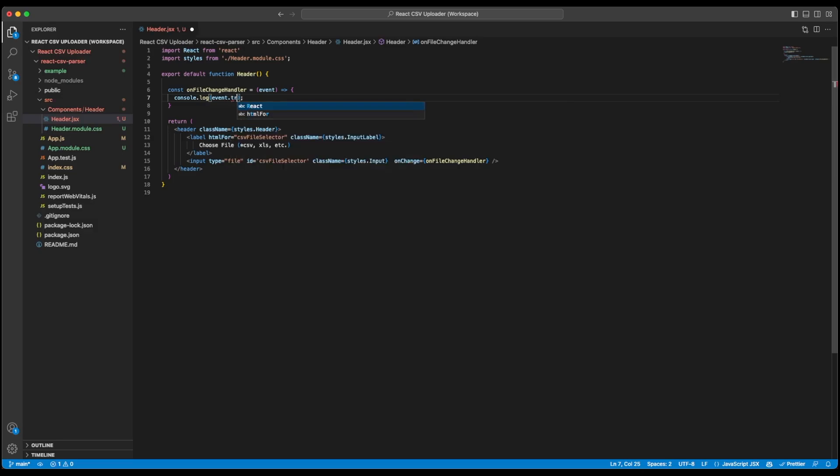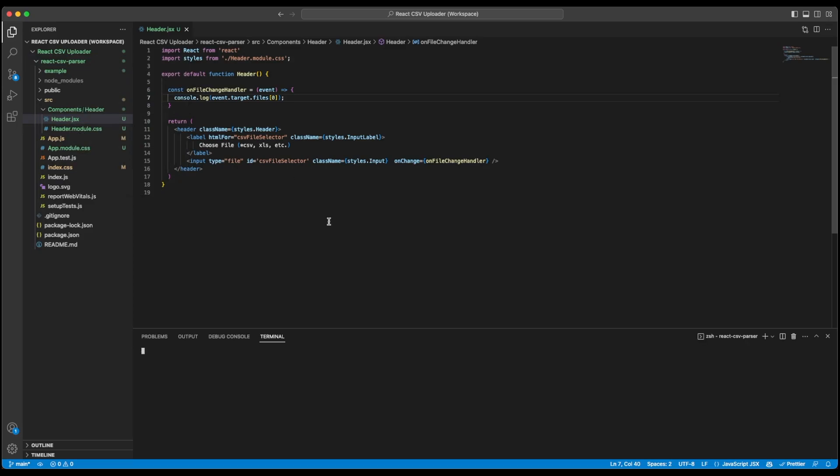This will have a list of all the files that we can select. But since we don't have multi-select, we only have a single file selection. We will use zero index of this file and log it to see if the file is being selected or not. Let's save this now. And before we make any changes, let's start our development server. And I will simply run npm run start.